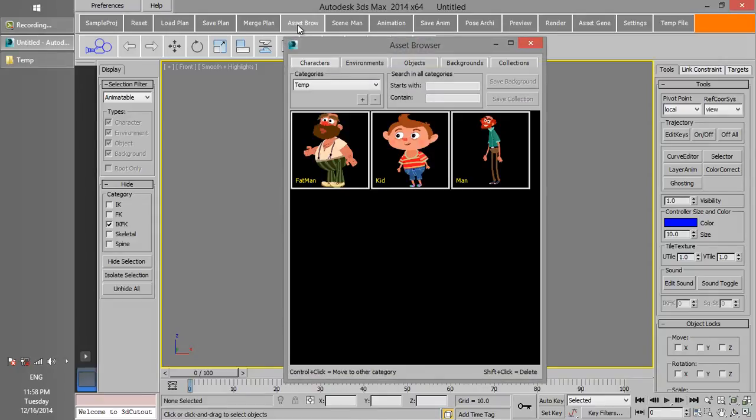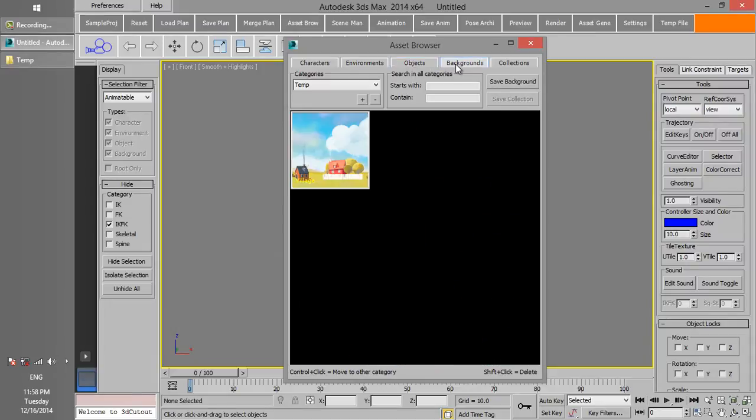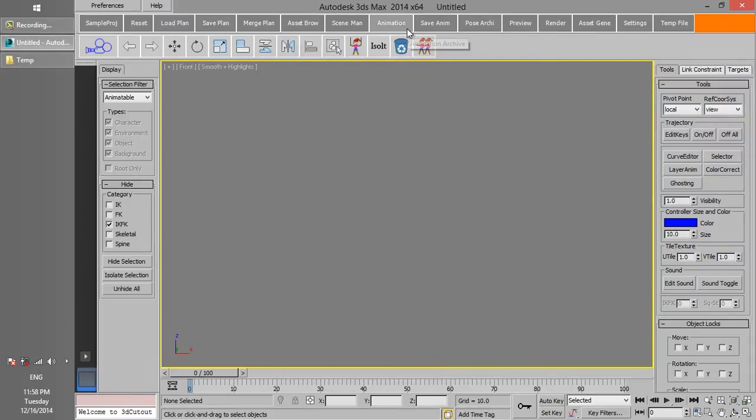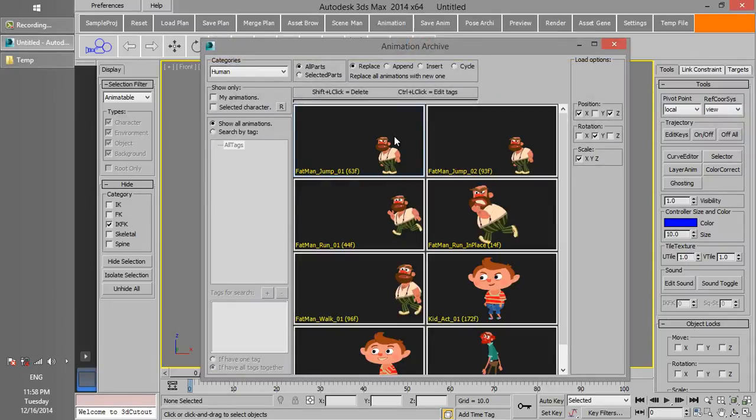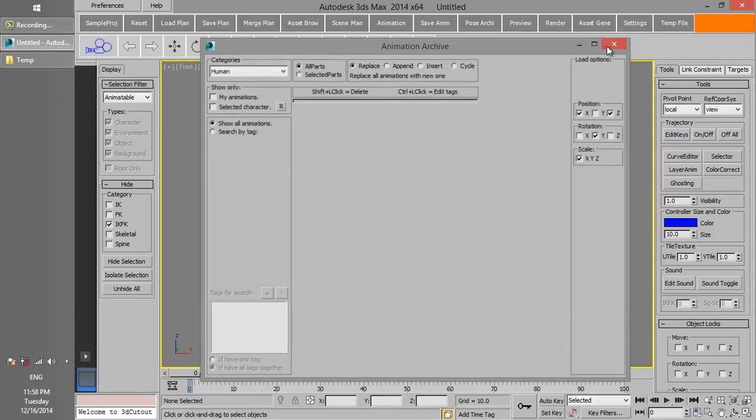The Sample Project contains some example content like Characters, Environments and Objects. It also consists of some animations, which demonstrates how content is created for 3D Cutout.